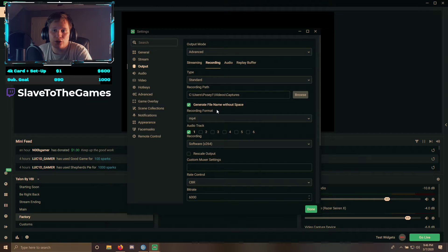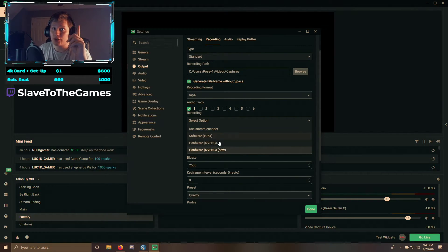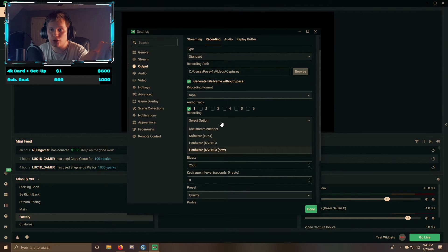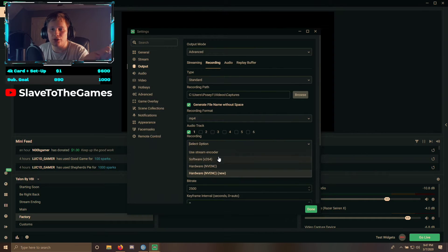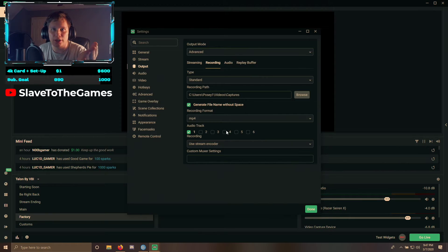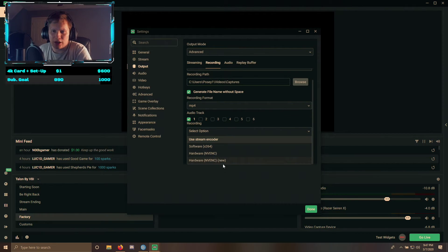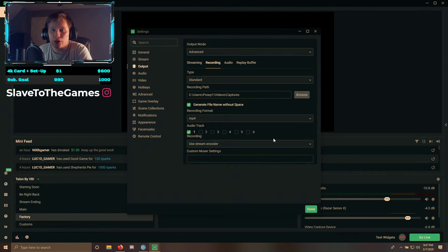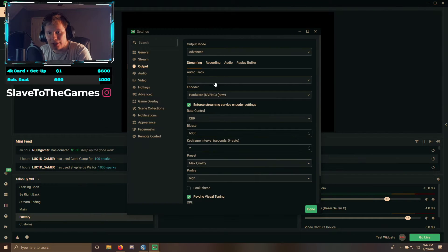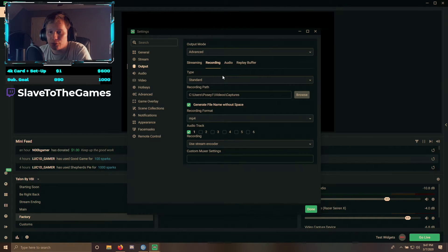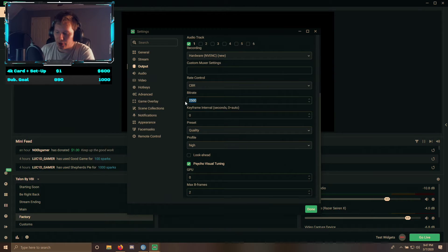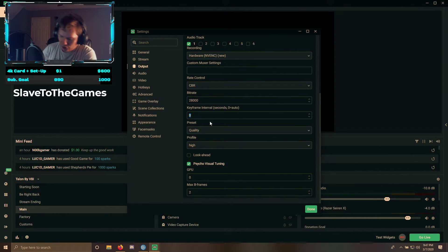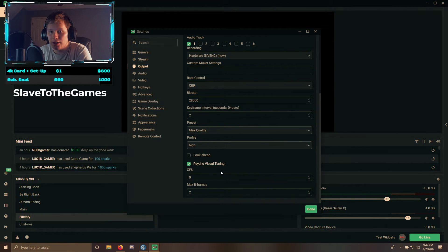Now move over to Recording. We're basically going to do the same thing — NVENC New. You can either use NVENC New directly, or you can use the Stream Encoder option, which uses the exact same encoder. When you use Stream Encoder, every single setting gets copied over to your recording, but you don't want that because you don't get to change any other setting. So go to Hardware NVENC New, and then change the bitrate to 28,000. Keyframe to 2, Quality to Max Quality, High for profile, and leave everything else as is.